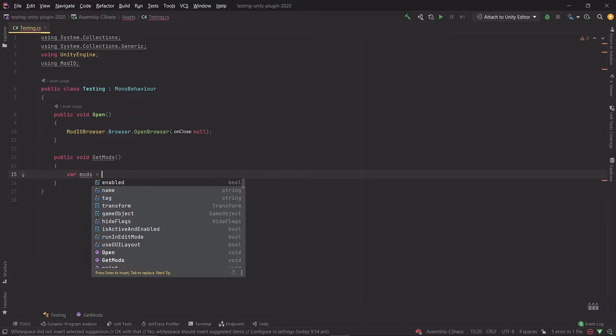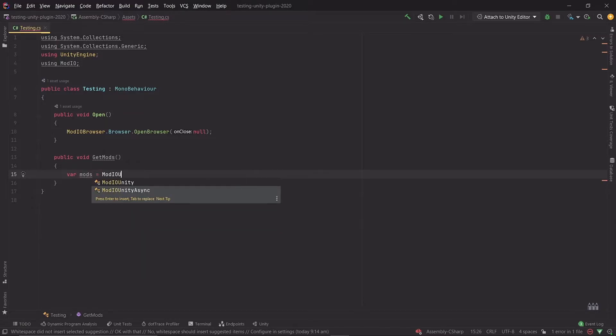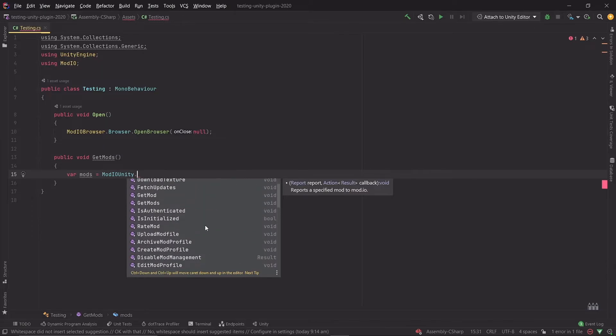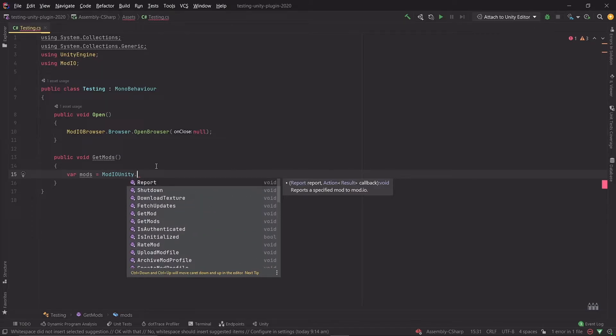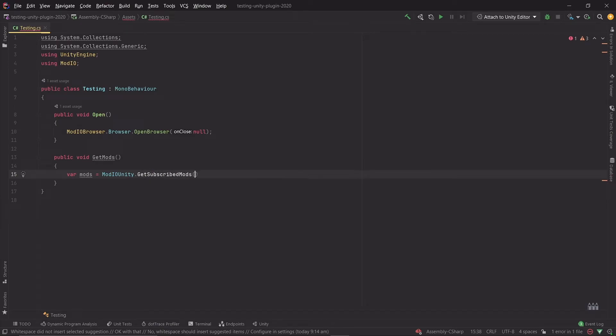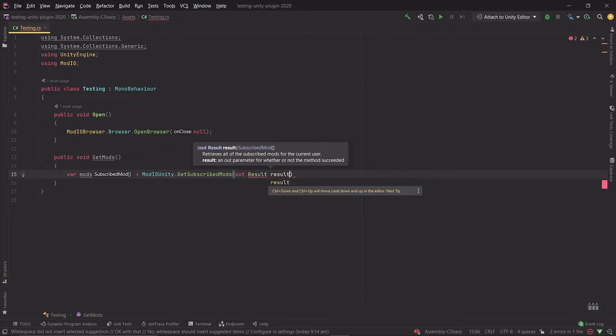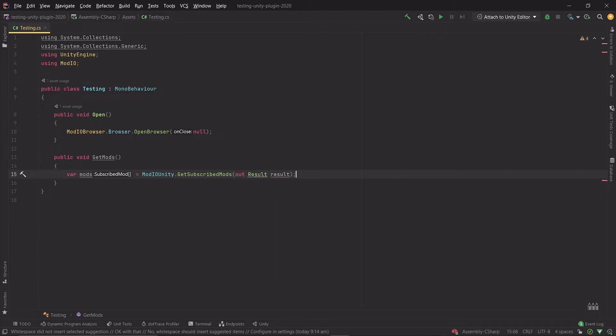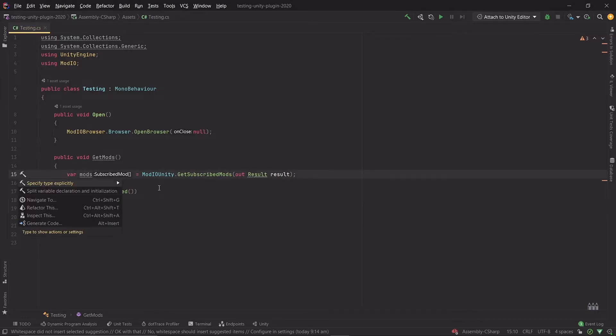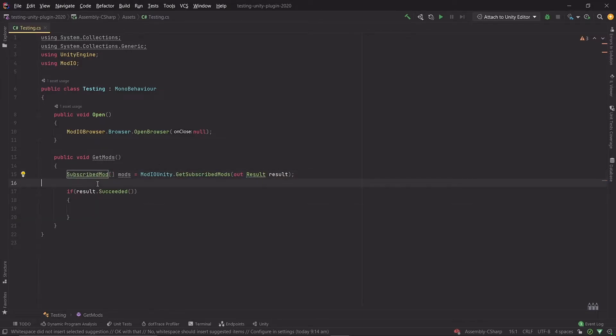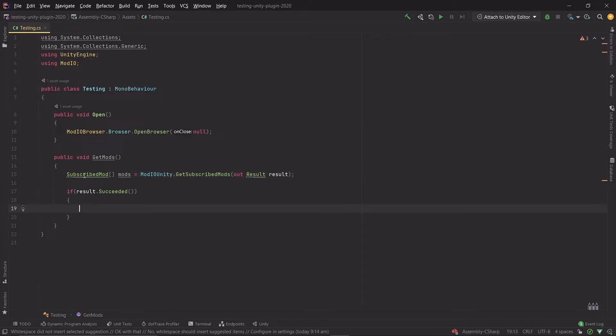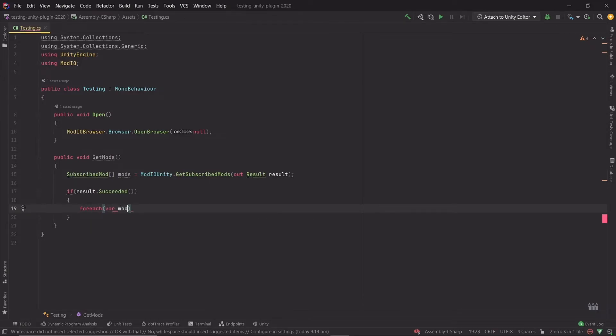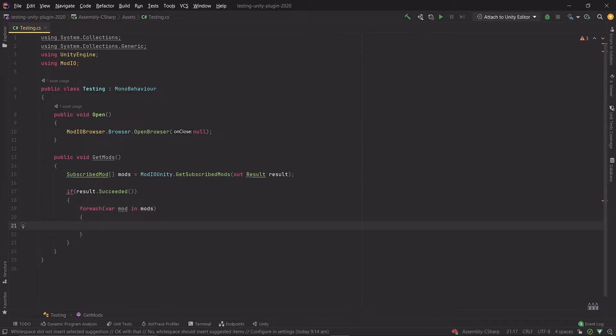Now we're going to get an array of mods. We're going to use the ModIOUnity class. This has all of the methods you need to interact with the Mod.io plugin. But we're only going to use GetSubscribedMods method for this example, which also outputs a result that we can use to check whether or not this succeeded. So we can do that with result.succeeded. It's always a good habit to make sure that things are working. I'm also going to change this to be a bit more explicit. So you can see that we have a SubscribedMod array here, which we're going to now iterate over. So this isn't actually the installed mods. These are the subscribed mods. We need to now iterate over each mod in this array and check which ones are installed.